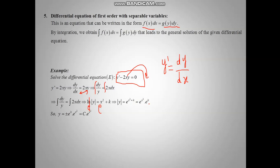To get y, we compose by e. E and ln simplify, giving absolute value of y equal e to the power x squared plus k. We split this as e to the x squared times e to the k. Replacing the constant e to the k with plus or minus c, we get y equal c e to the x squared, where c is an arbitrary constant.